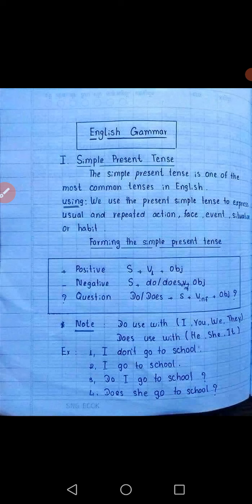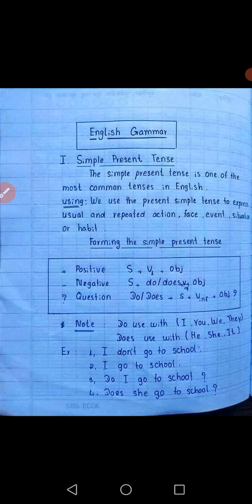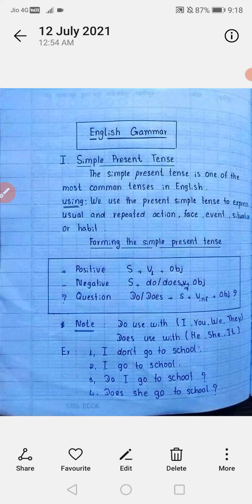A sentence conveys a statement, question, exclamation, or command. Now, what are the types of sentences? We will revise the first one. The first type is the declarative sentence — sentences that give specific information, like 'She reads a book.'